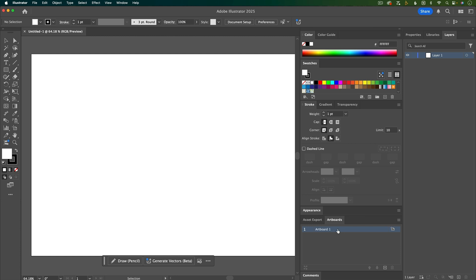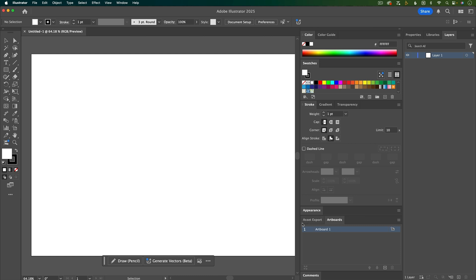The artboards panel can be helpful if you're working with multiple artboards, like for storyboarding, but you may not need this if you're just working on an illustrator file that you'll import into After Effects that only has one artboard. I'll just leave it here for now.